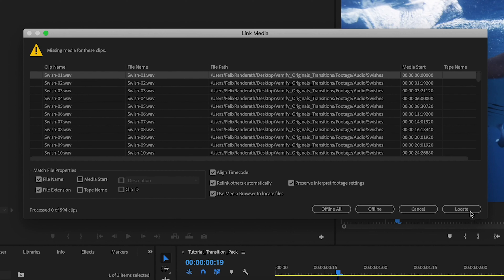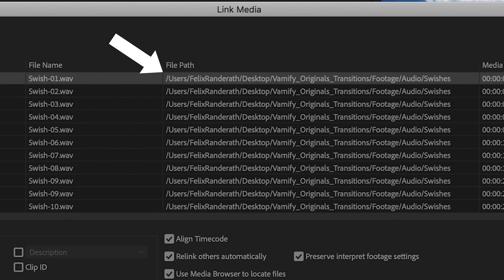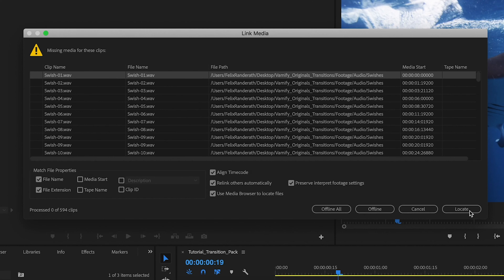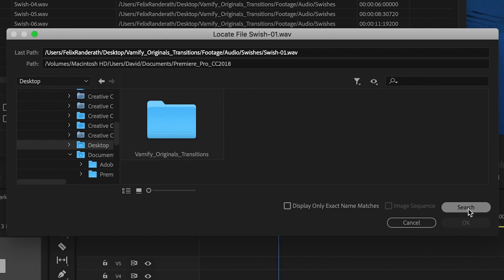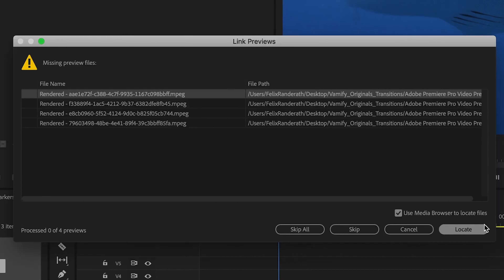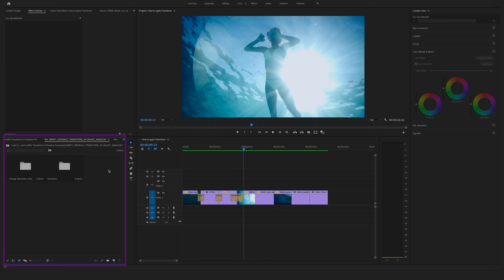If you install the transitions for the first time, a link media screen will pop up saying missing media for these clips. No panic — you will see this pop-up only once. The reason is that Premiere Pro can't find the original file path. This media needs to relink. Click Locate, search for the Vemify original transitions folder, hit the Search button, then hit OK and everything will be done automatically. The render files can be skipped. Now you have successfully installed your transitions in Premiere Pro.